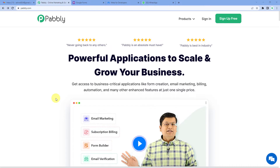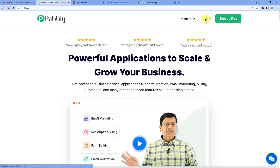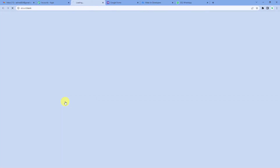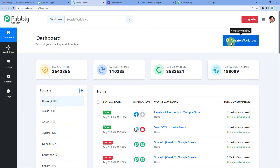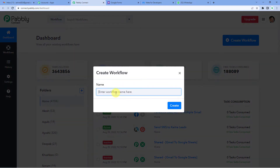To create an online admission form and send the link via WhatsApp, let us first go to Pabbly's website. On the top right you can see two options: sign in and sign up free. If you sign up free, you will get free tasks every month, so do not forget to sign up. Since we already have an account, we will just sign in to Pabbly Connect. On the top right you will see a create workflow button. We will simply write 'Google Forms to WhatsApp' and click create.